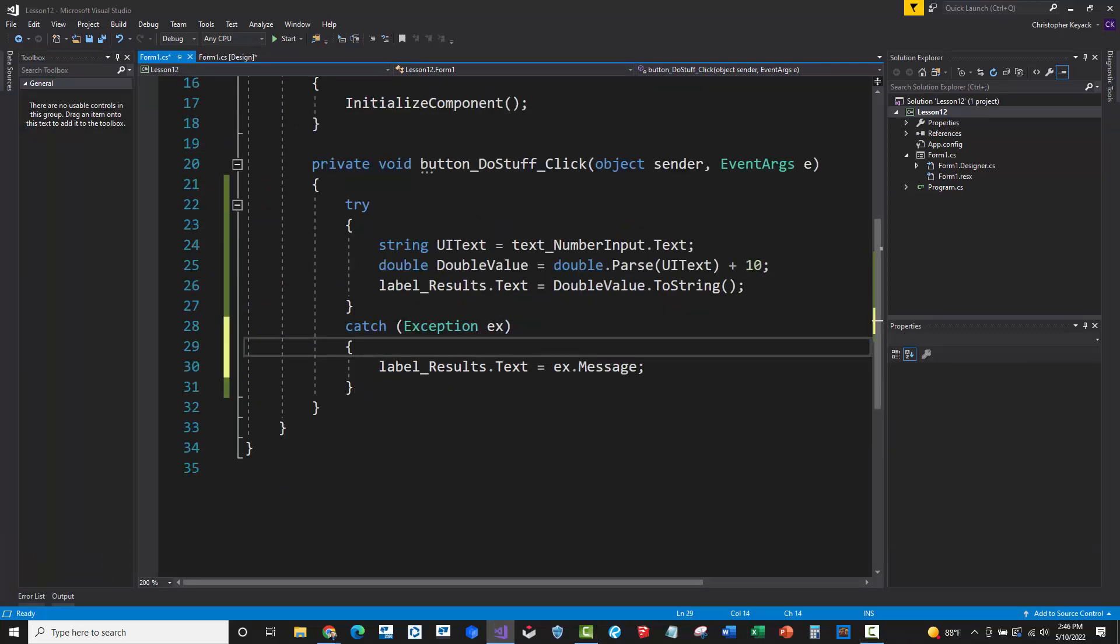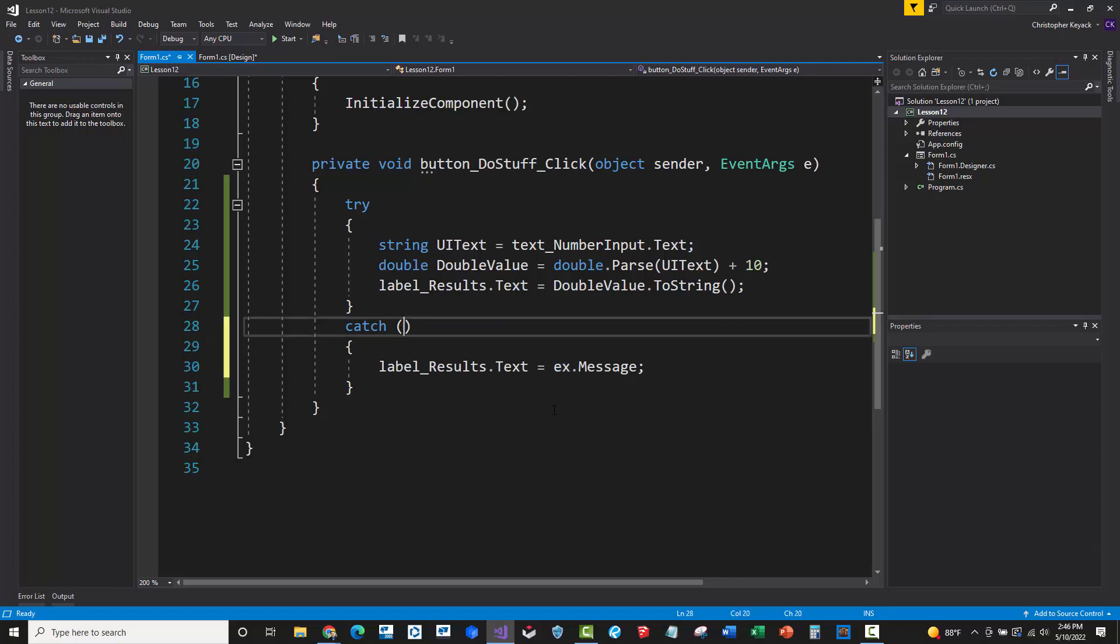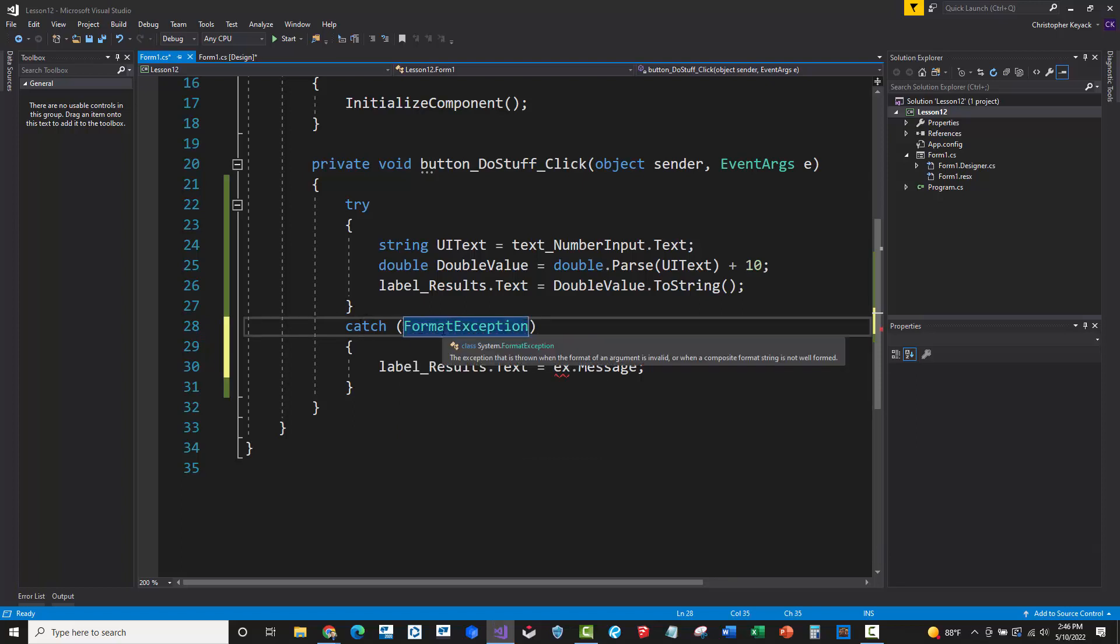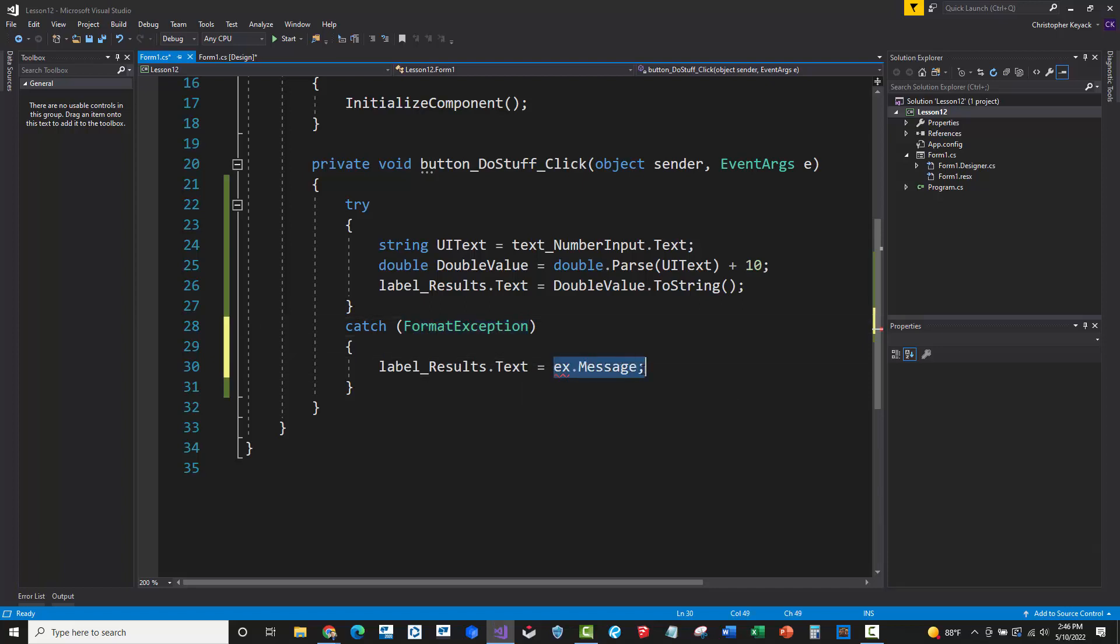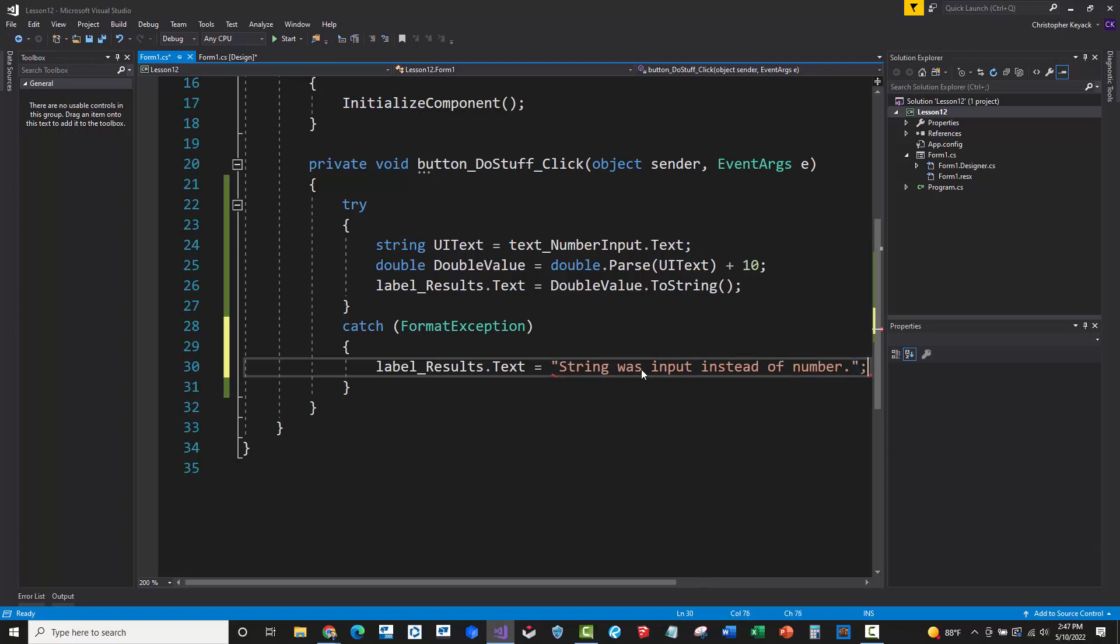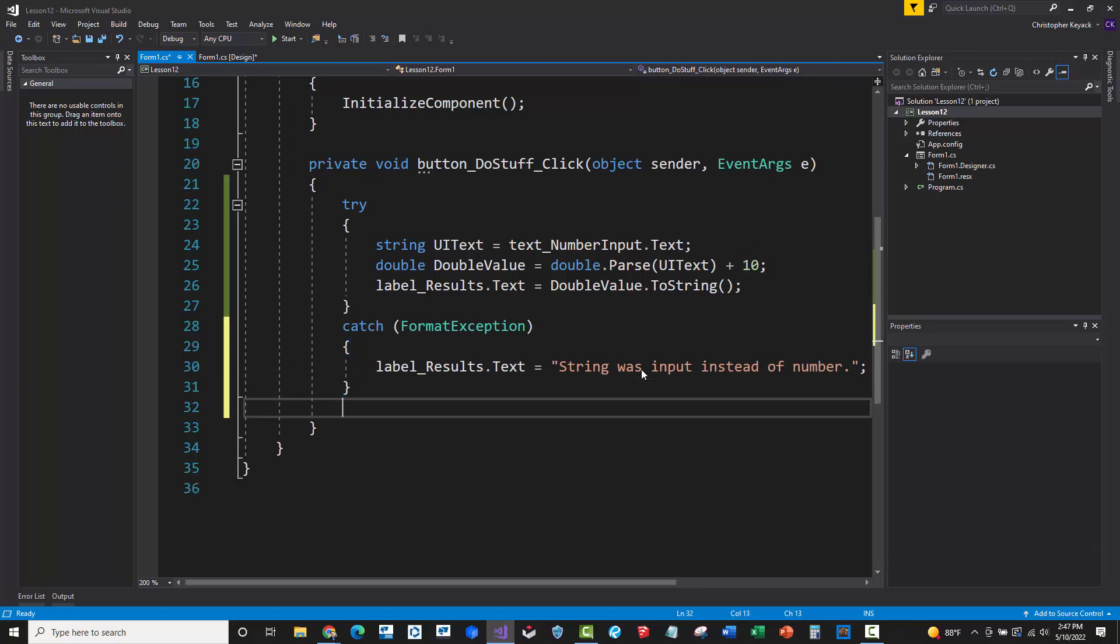So in an example to do that, basically what we would do here is instead of this exception EX, which handles all exceptions, what we would do is we would just put in here, we know that this is a format exception. And so essentially this catch statement is only going to catch format exceptions, and then it will put whatever custom message that we want in here. So string was input instead of integer or number.